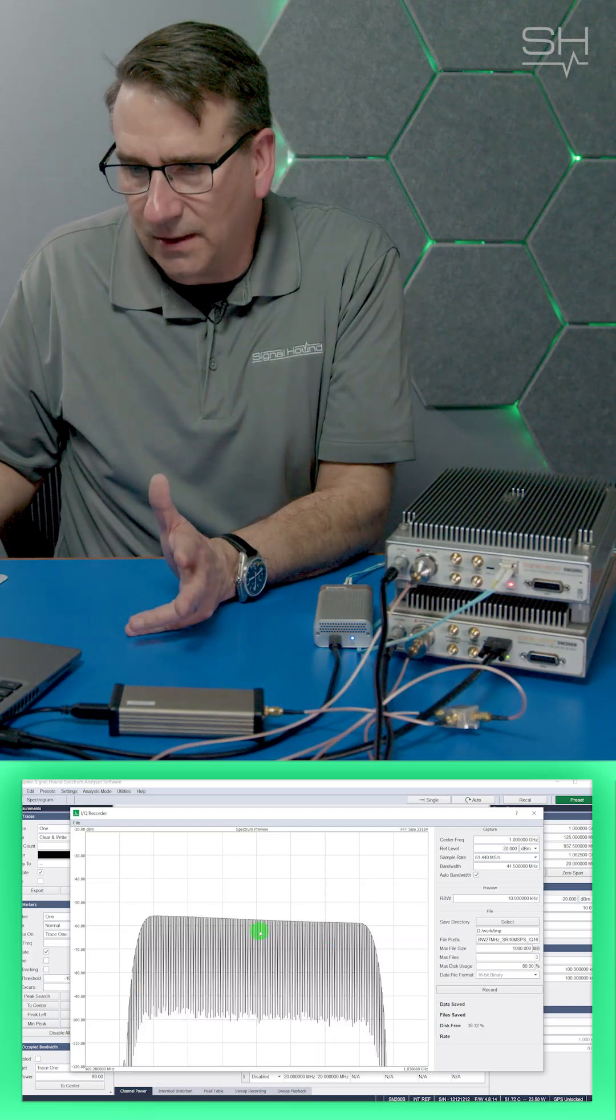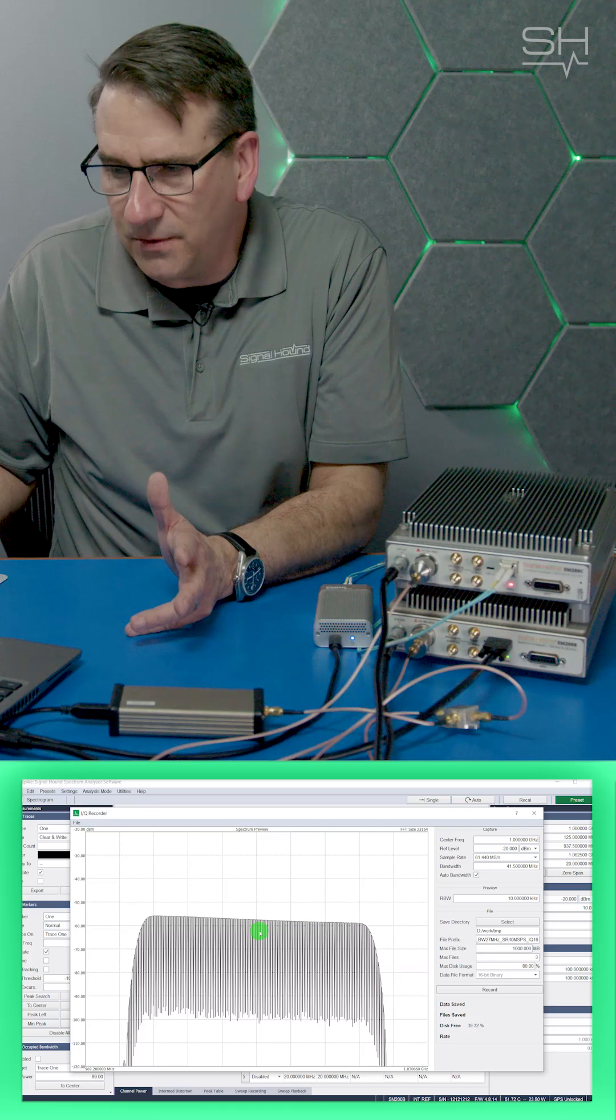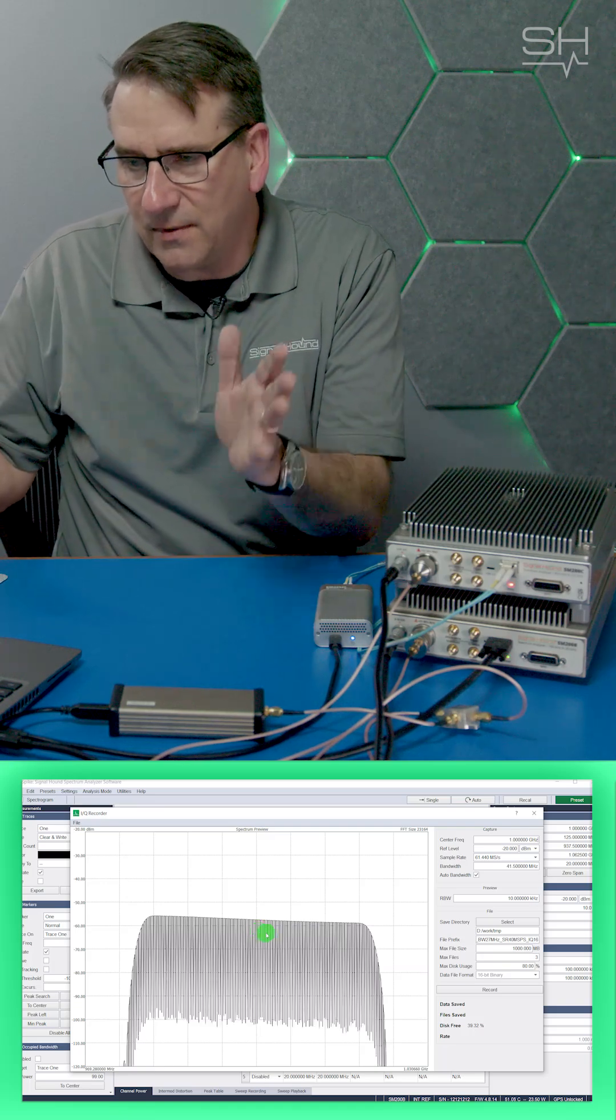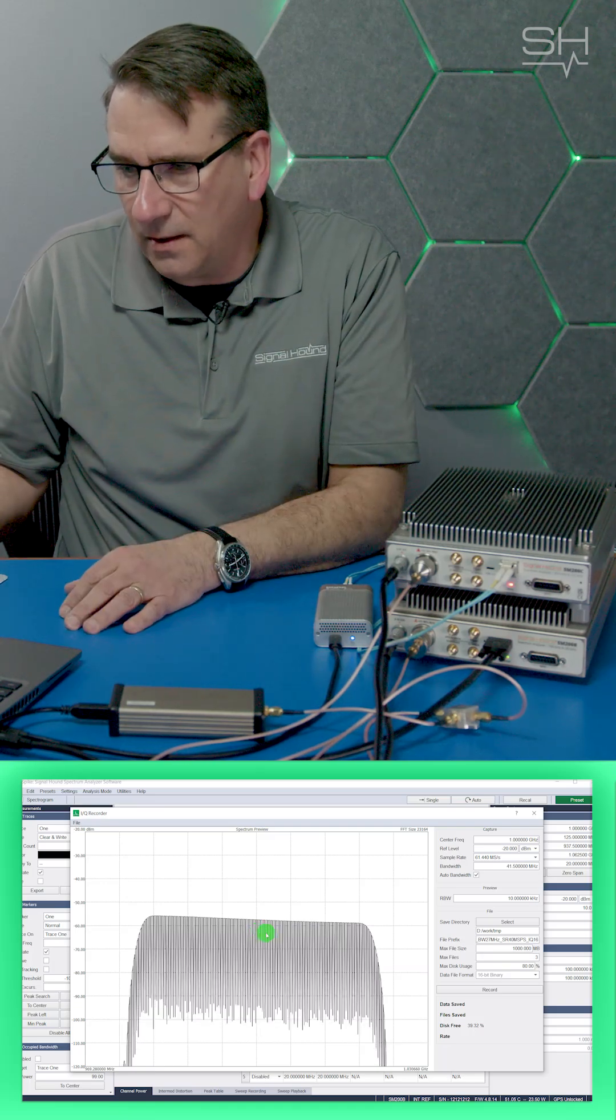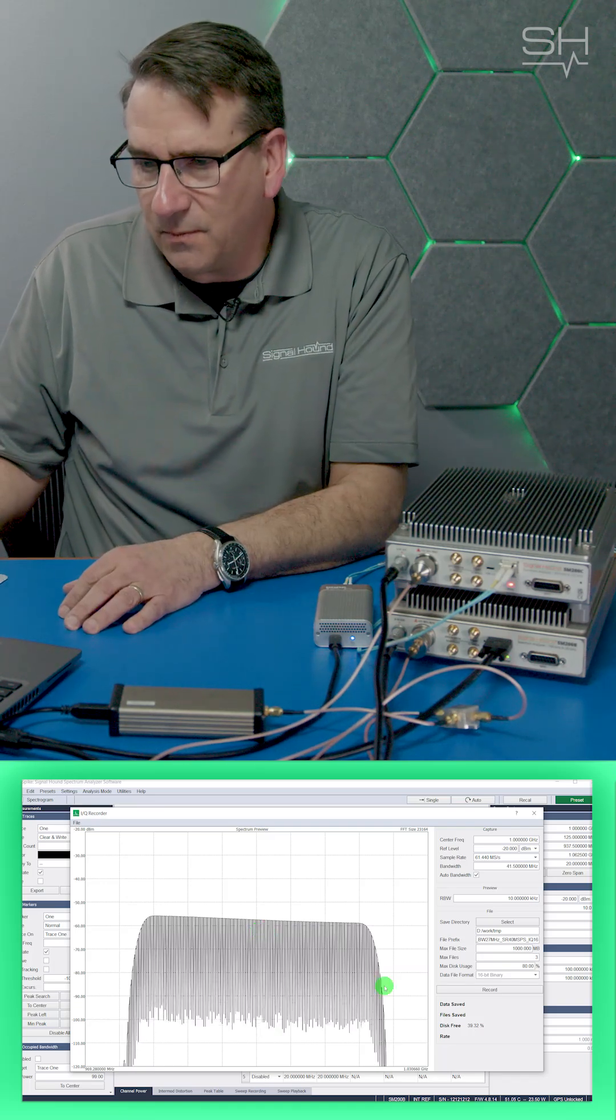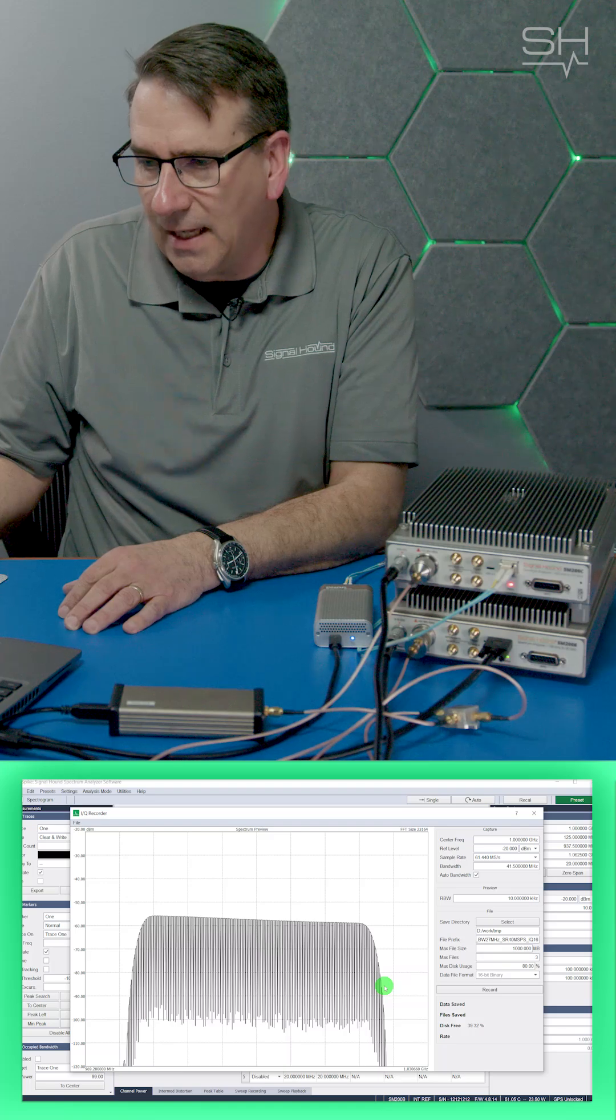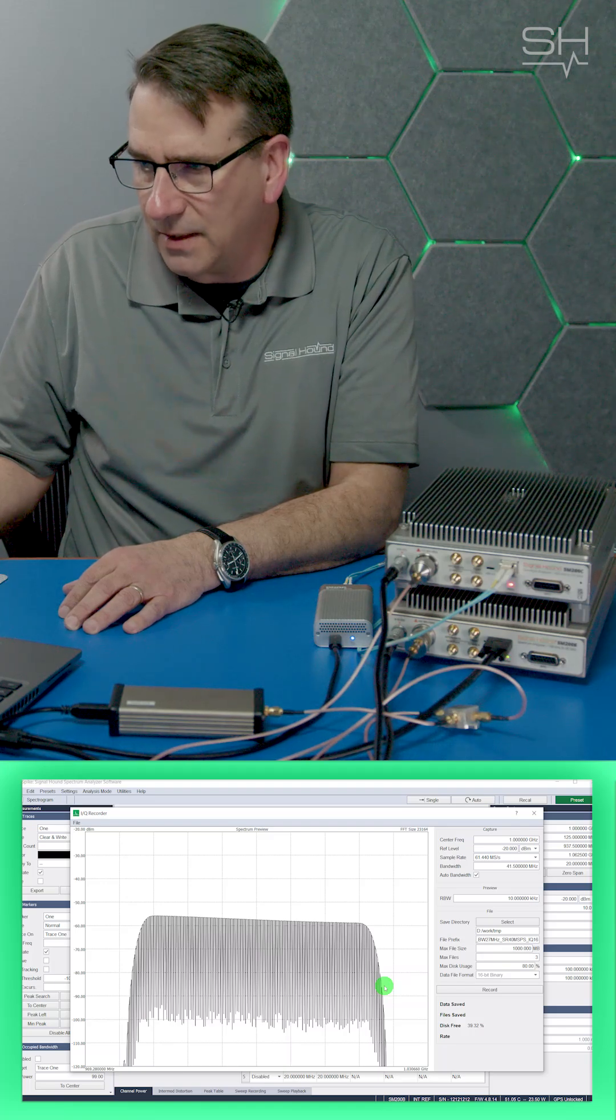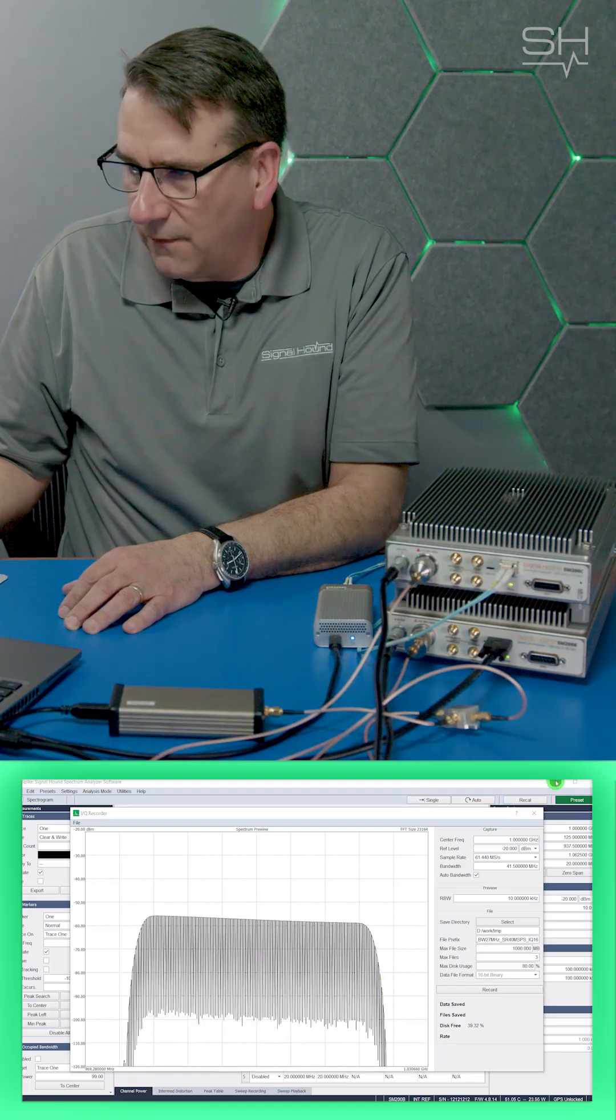What does this look like? This is the 1001 tones that we had spaced over 100 MHz, but I'm only looking at 40 MHz of that plot with the SM200B.